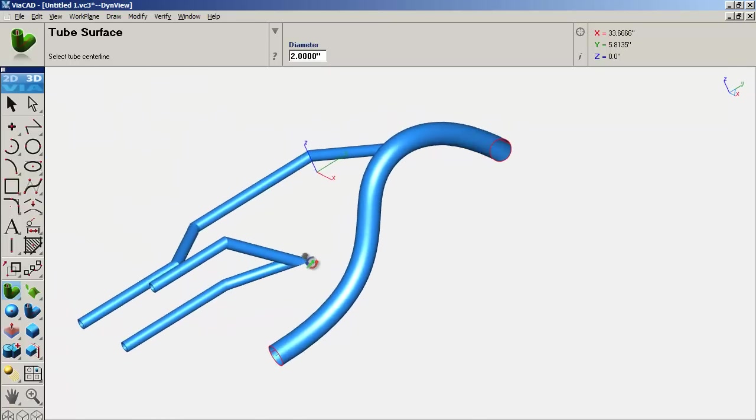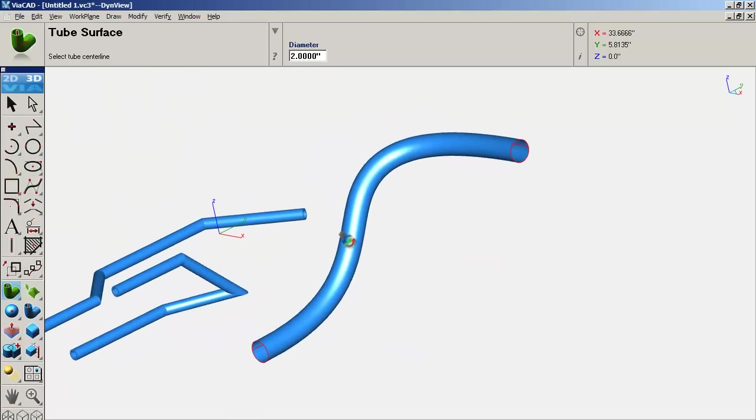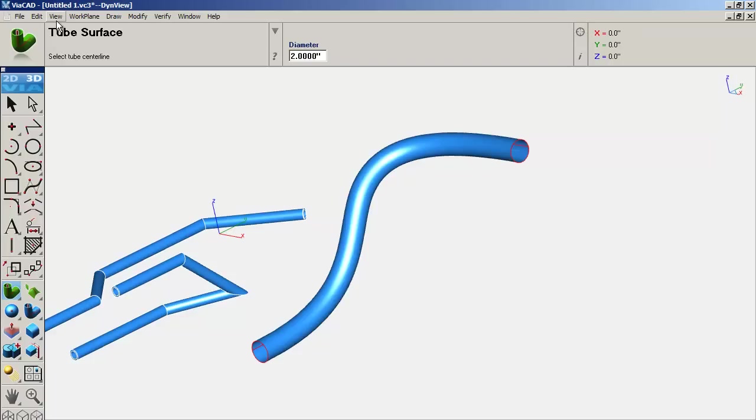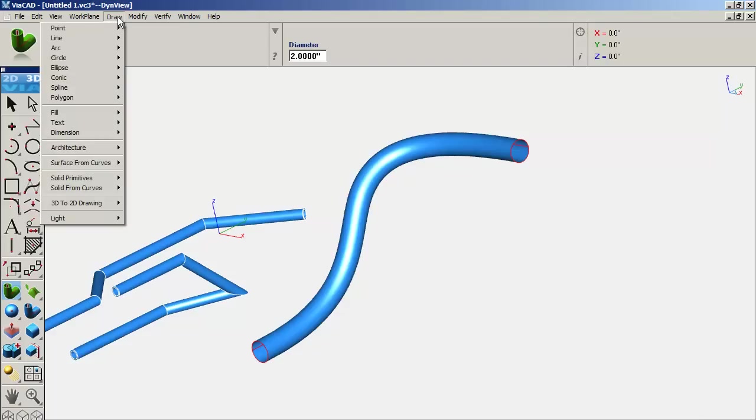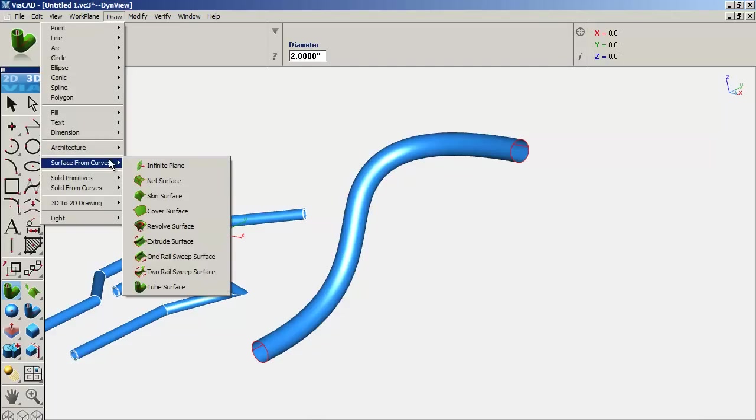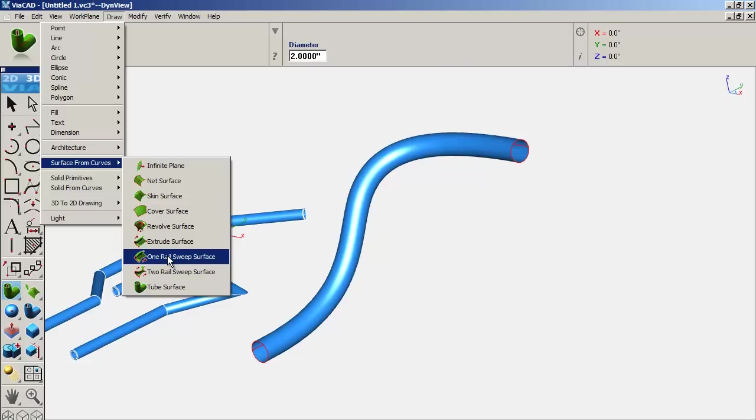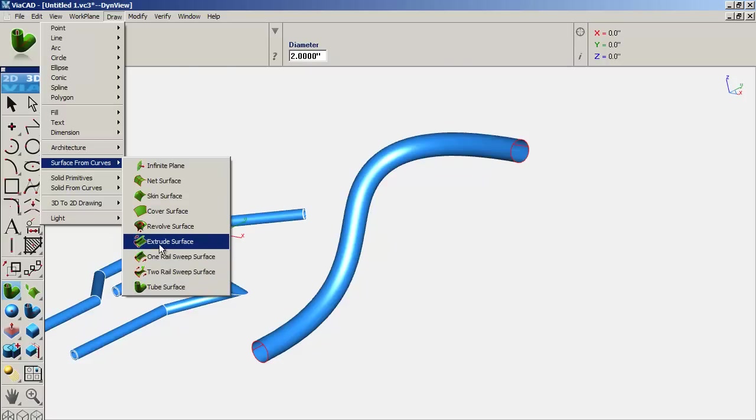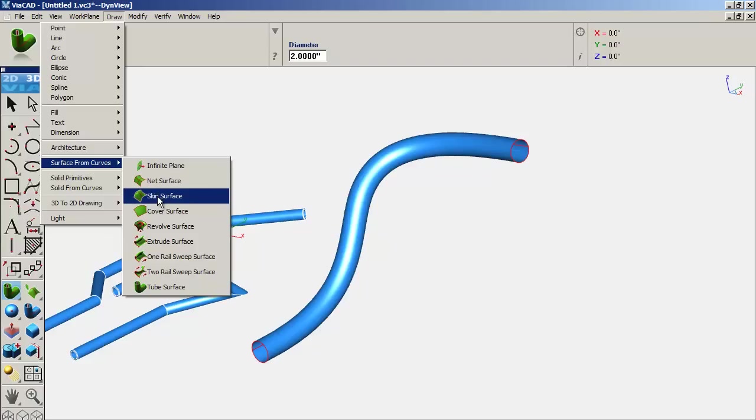Anyway, there's a couple different ones, but the basic $99 dollar one is pretty insane with what you get for it. You have surfaces from curves, the sweeps, two rail sweeps, and stuff like that.